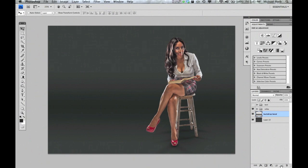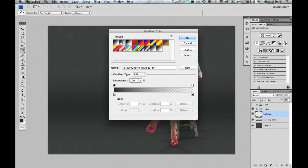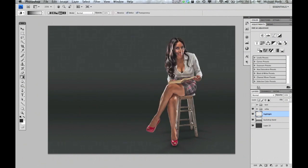Make another new layer and we're going to add a highlight now. This highlight is going to give the illusion of the background light. Again, we're going to do Foreground to Transparent with our gradient tool.